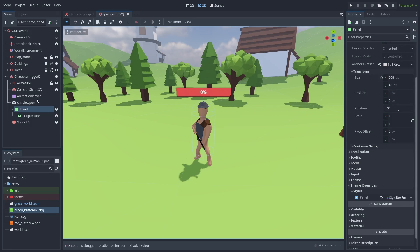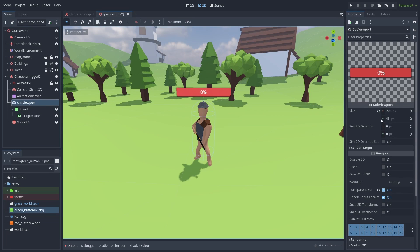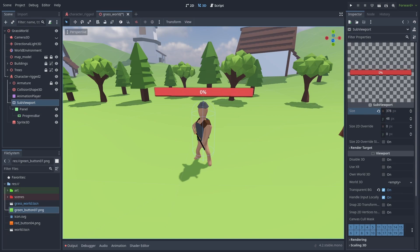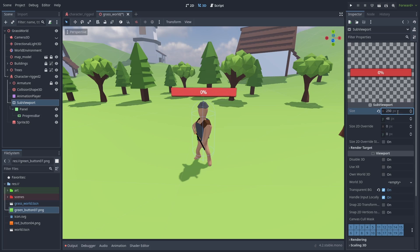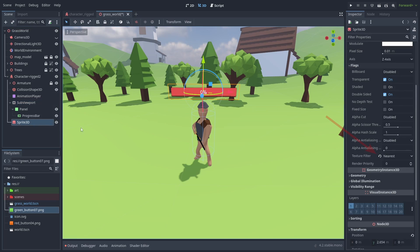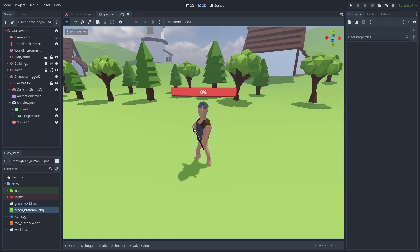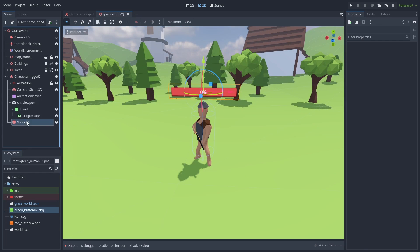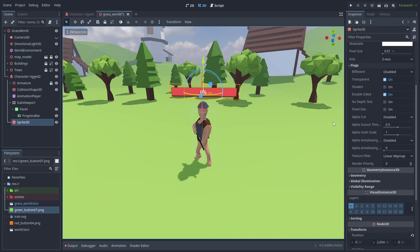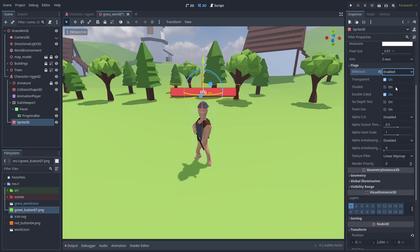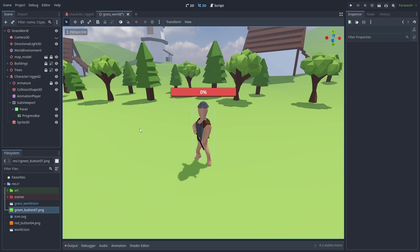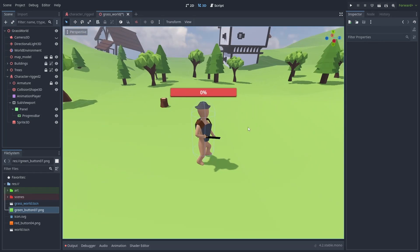This way, we can dynamically adjust the subviewport, and it will automatically change our health bar size. Let's reset the texture filters inside the sprite so it looks better. And activate billboard to make the bar always face the camera. And we are done with the graphics.